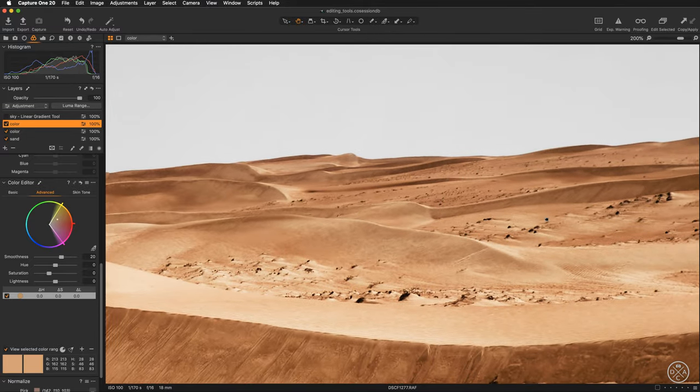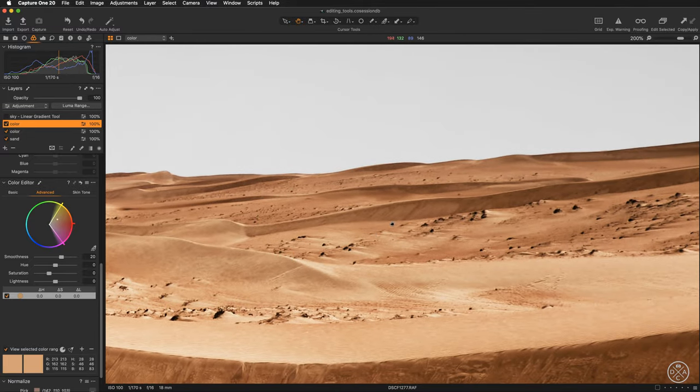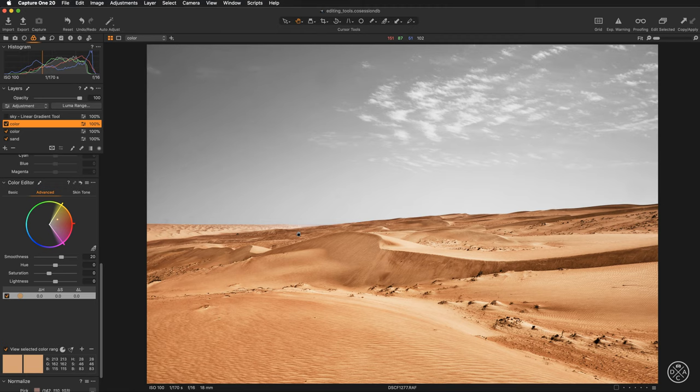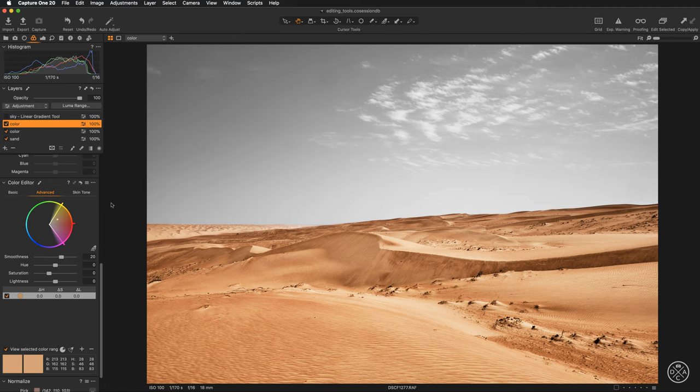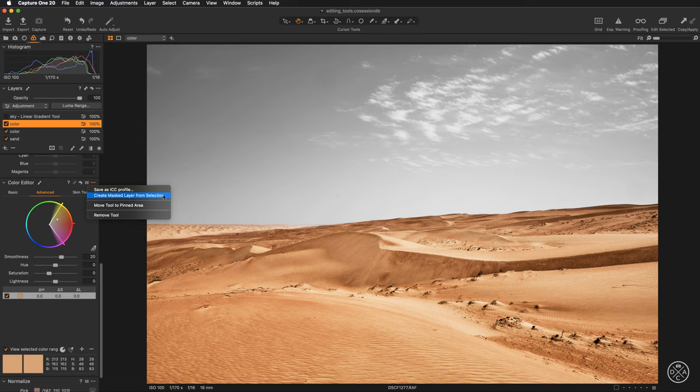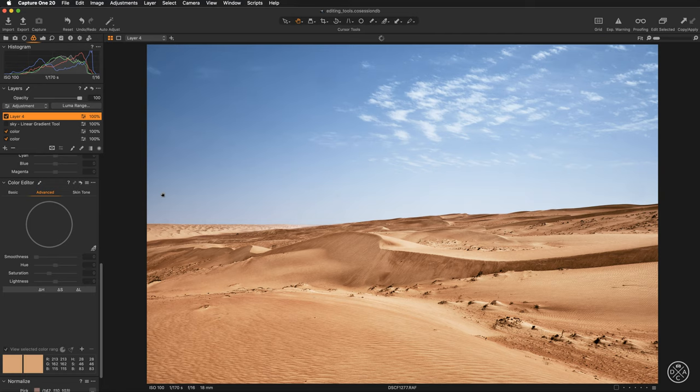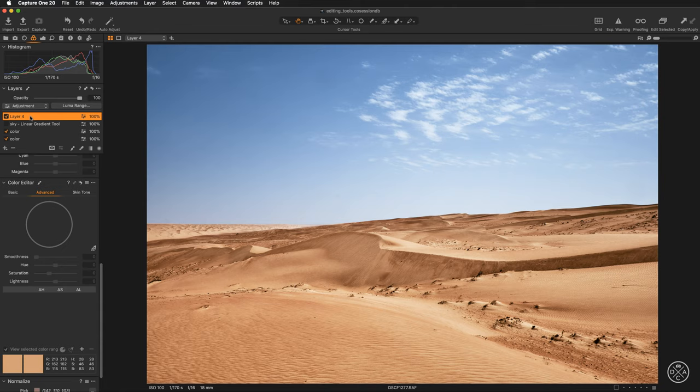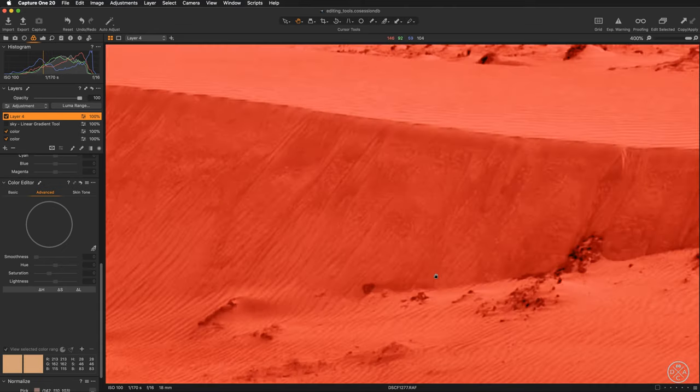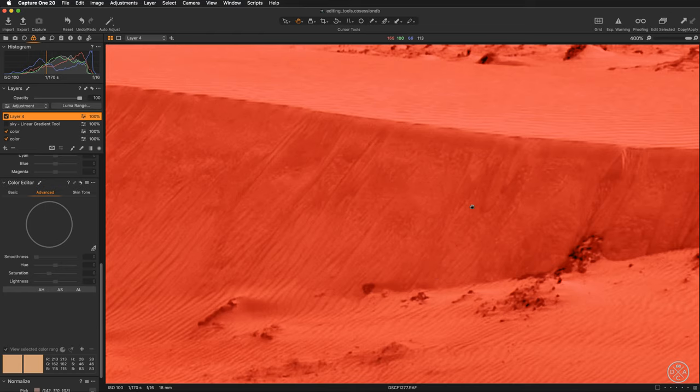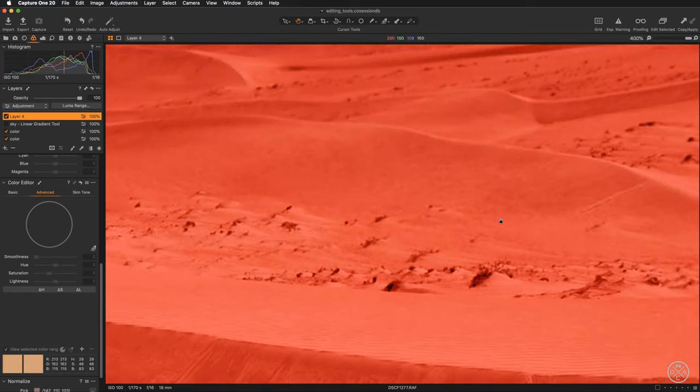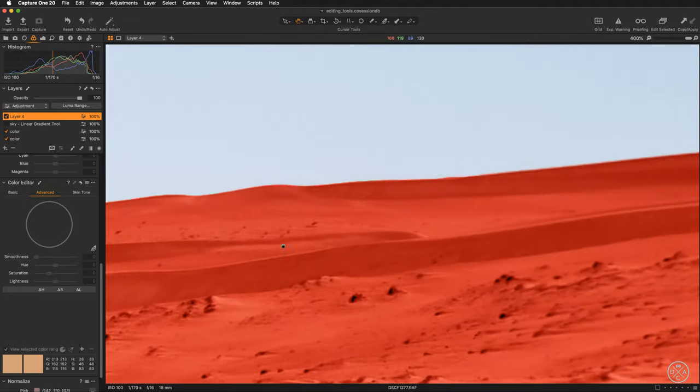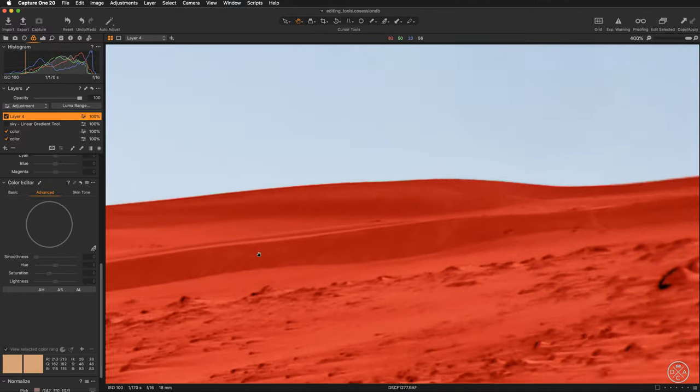Now we can ask Capture One to automatically create a mask that will be based on this color selection. This is super simple. You just need to move over to color editor and select from here create masked layer from selection. If we click on this option Capture One will calculate the mask and once this is done we will have a brand new layer visible here and if we hit M the mask overlay will be visible as well.